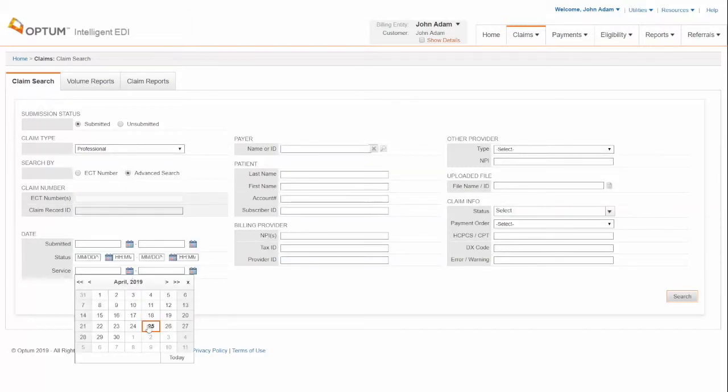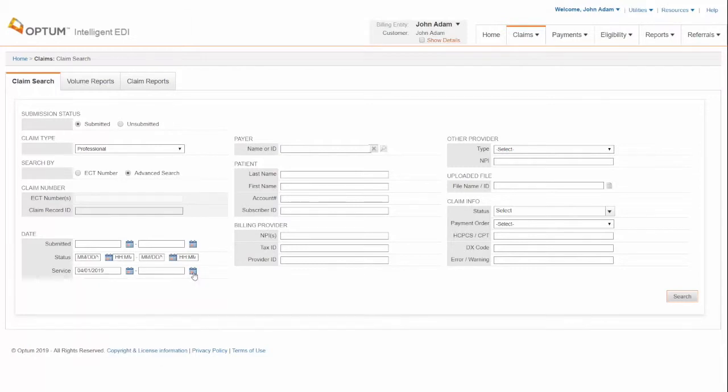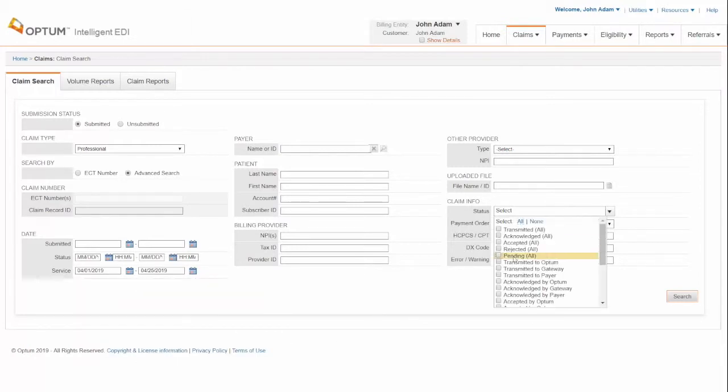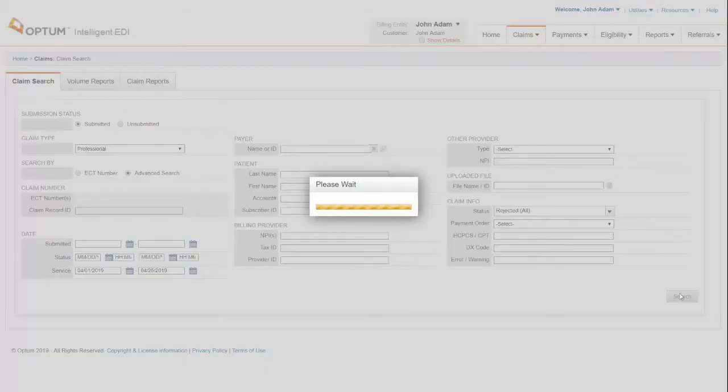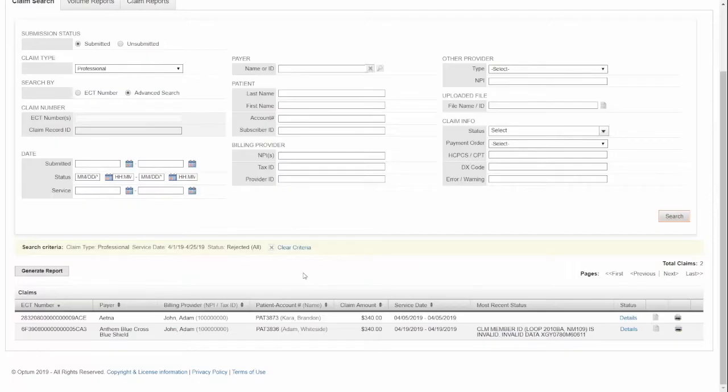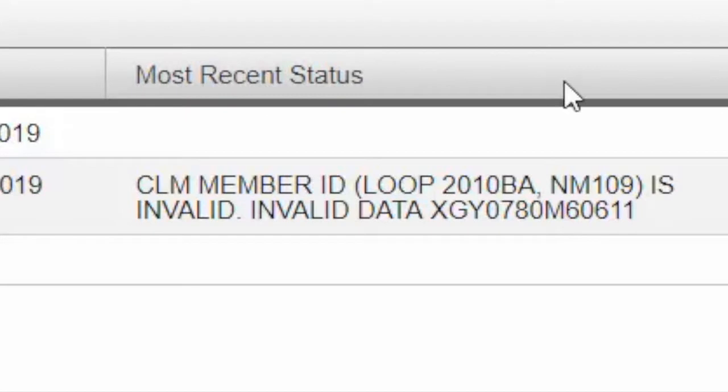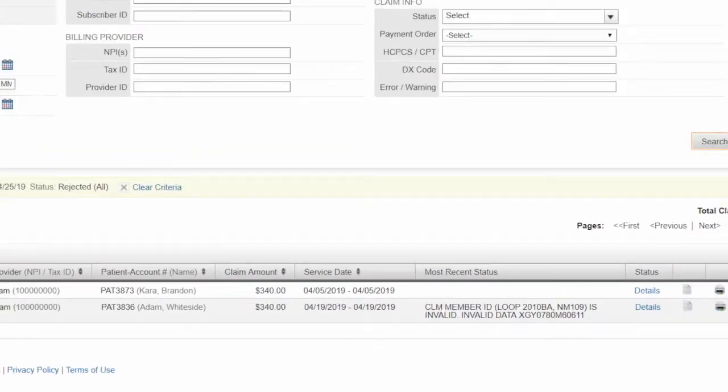Enter the data service and select the status as Rejected. Then click Search. This will pull out the rejected claims and here you can find the status details.